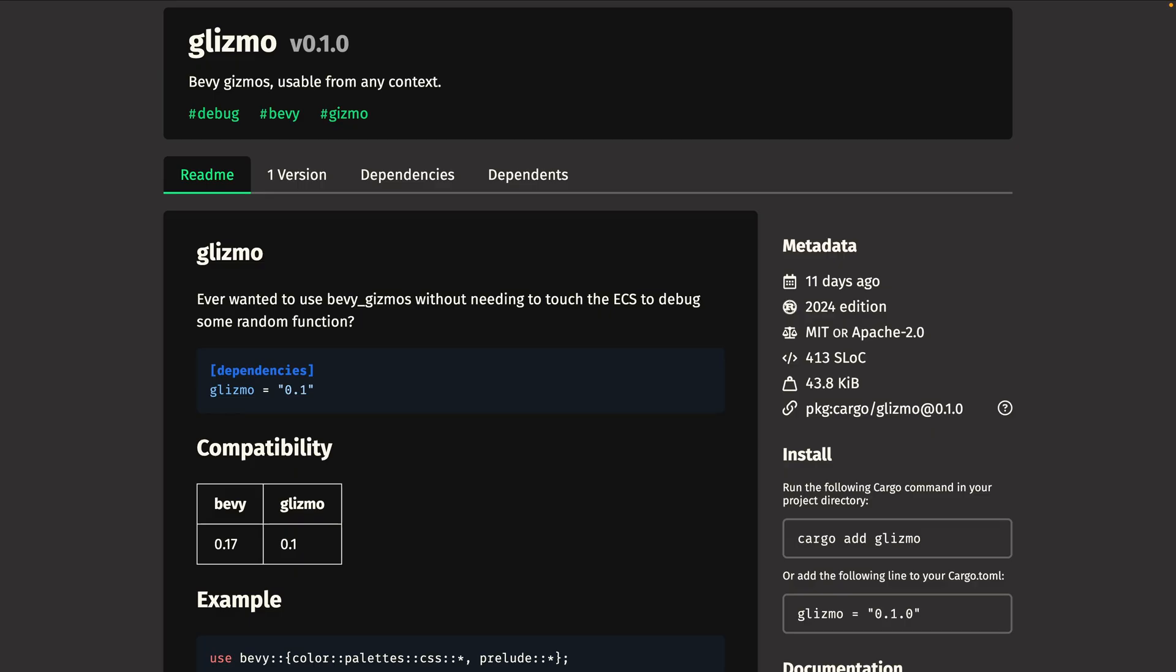Glizmo, of course, is the only way you're going to get access to this in Bevy 0.17, so while you're waiting for this to actually get into a Bevy release, go check out that crate.